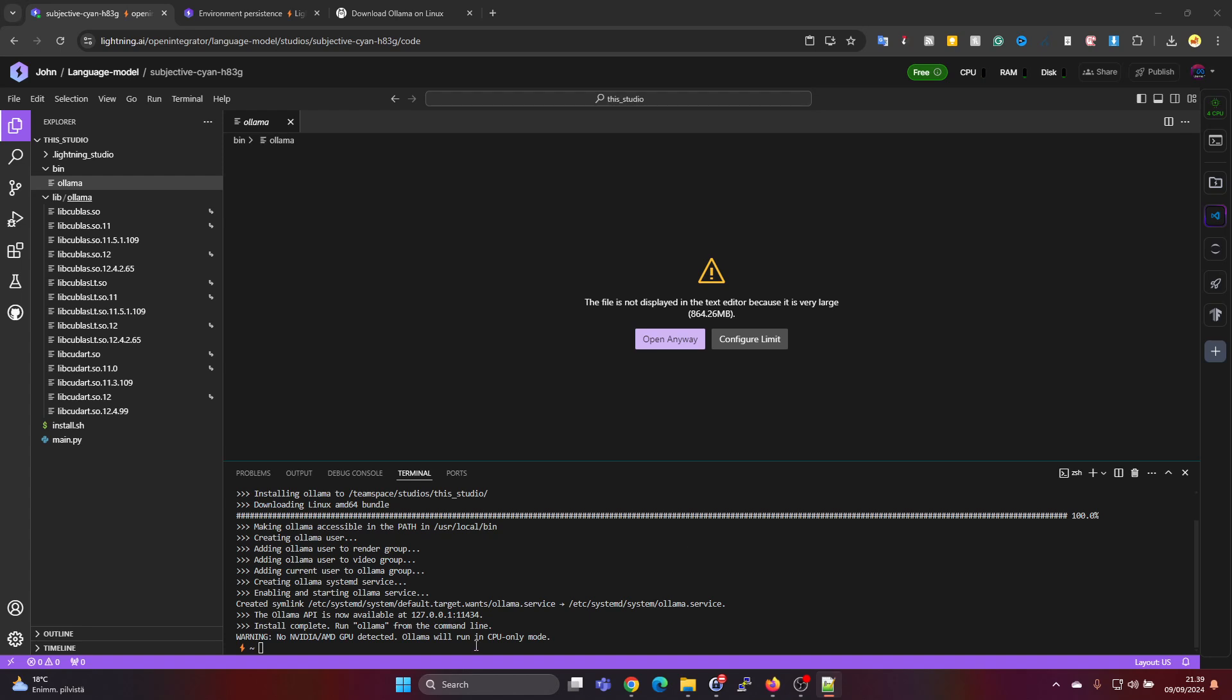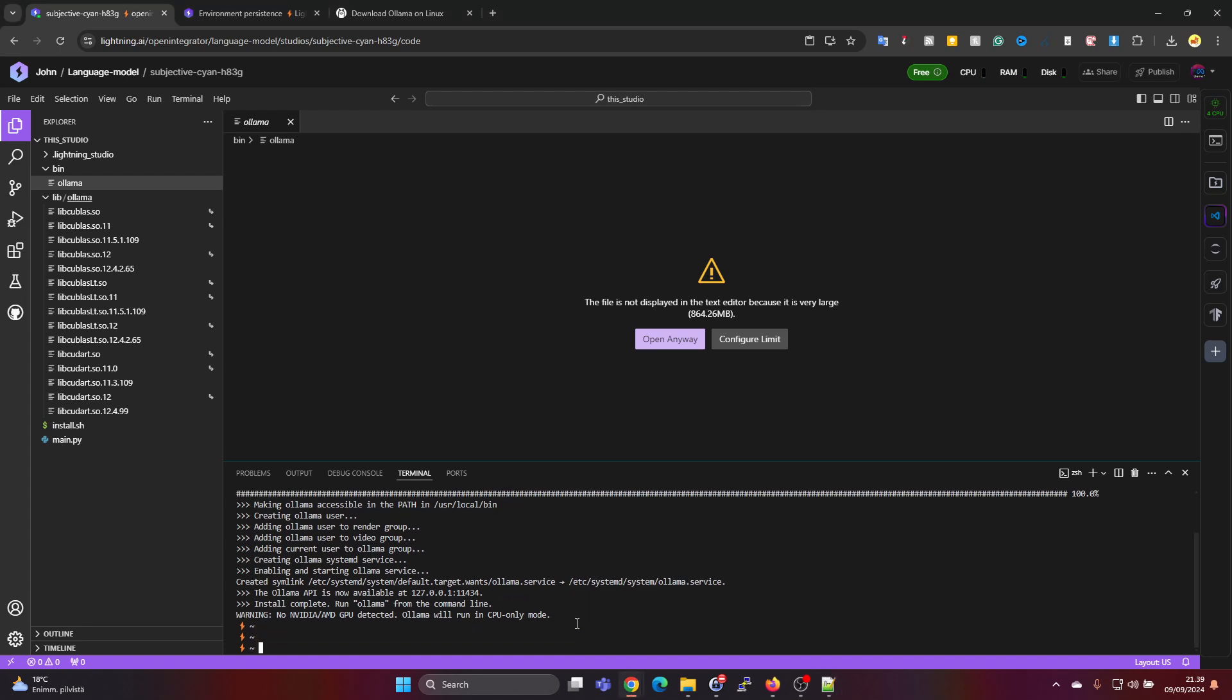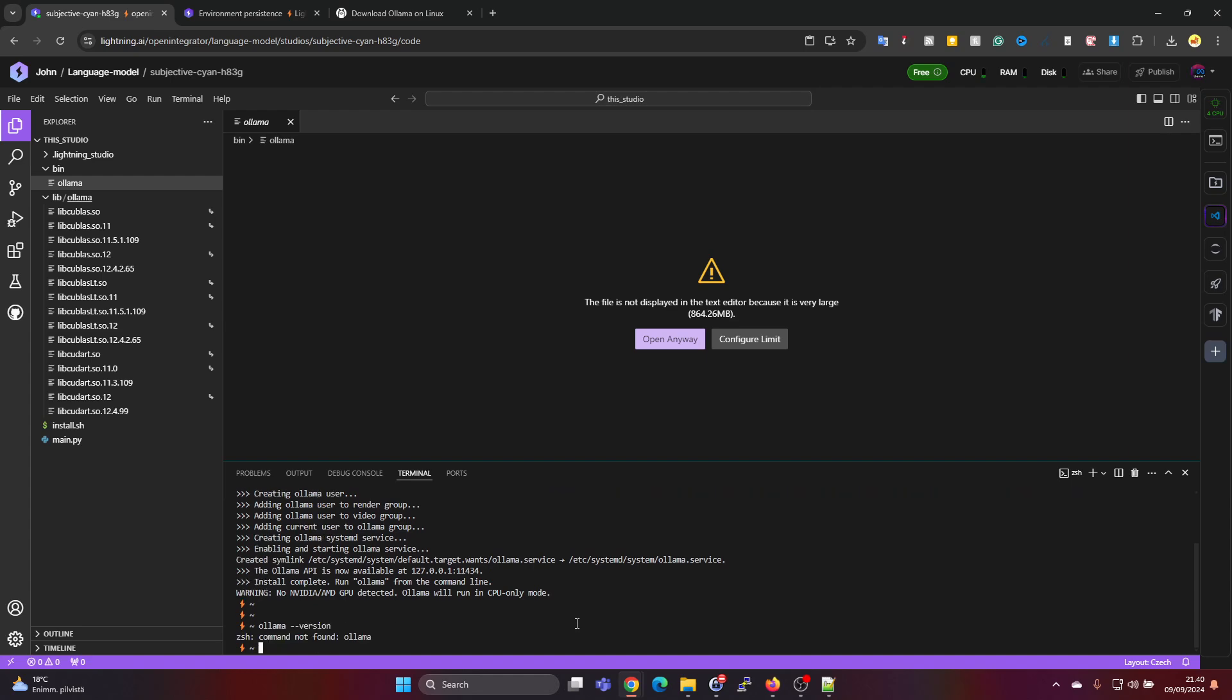So now we can see Ollama is downloaded and the place where it is, it's under bin and ollama. This is the binary file and under lib we have some additional libraries it downloaded as well. Now we still need to add Ollama into PATH.